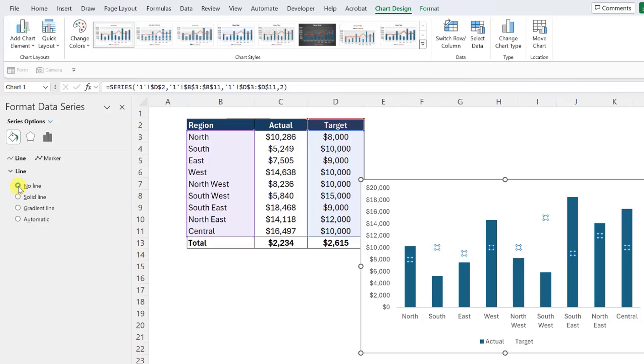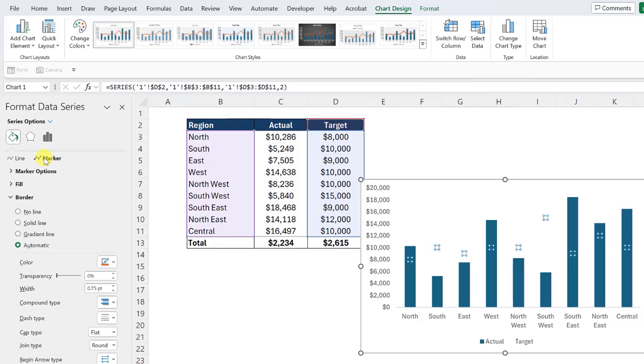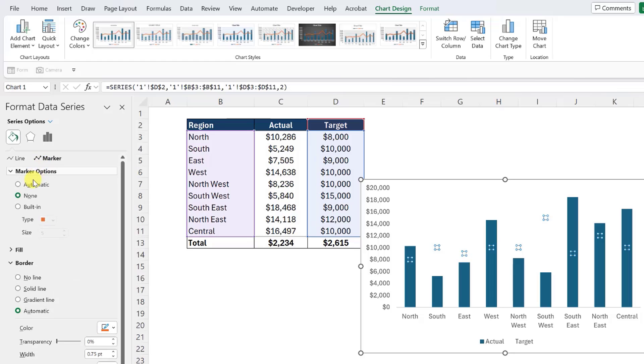Now we just need to update the data points to dash icons by selecting the marker icon, opening the marker options menu, selecting built-in, and then selecting the dash icon as the type.